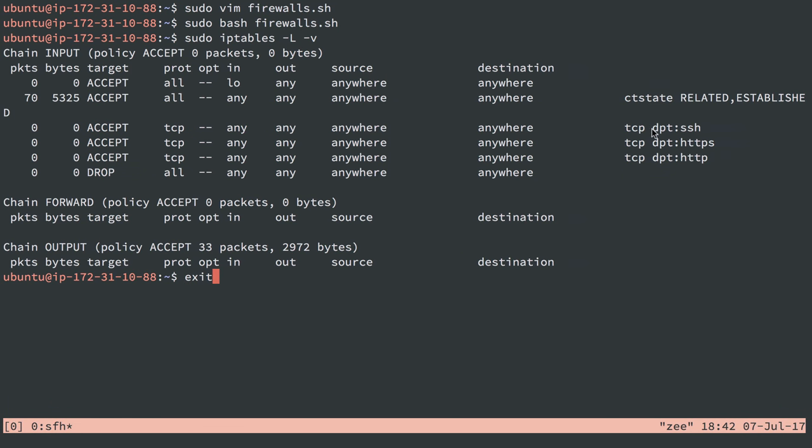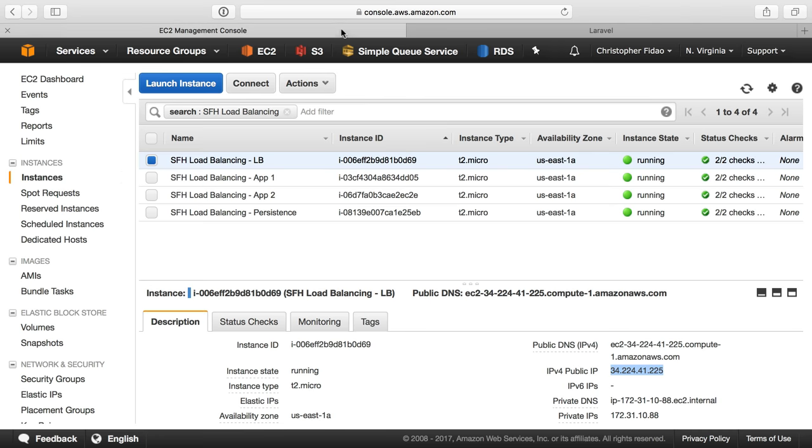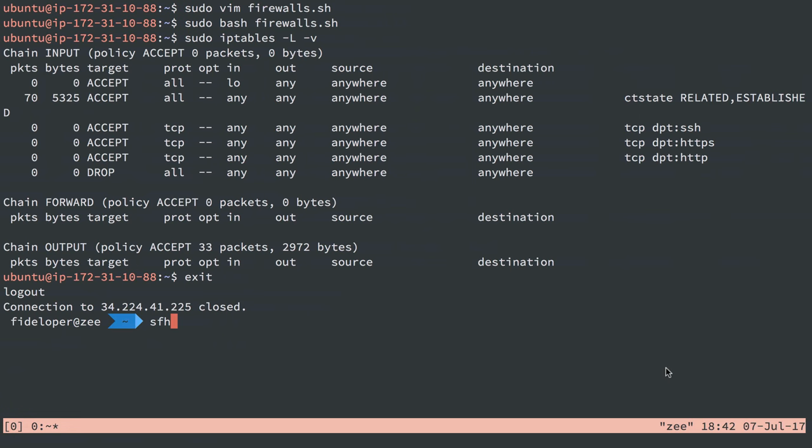So that is good for the load balancer. We are accepting SSH, HTTPS, and HTTP—22, 443, and port 80.